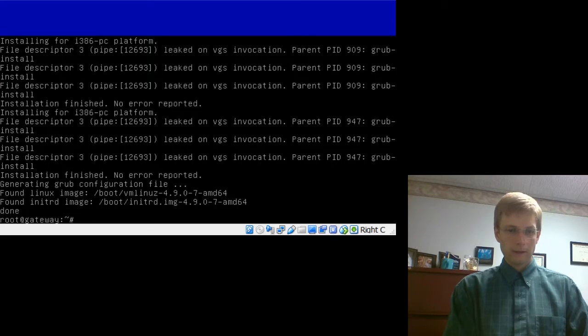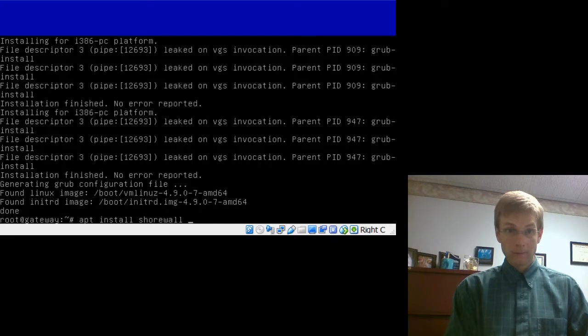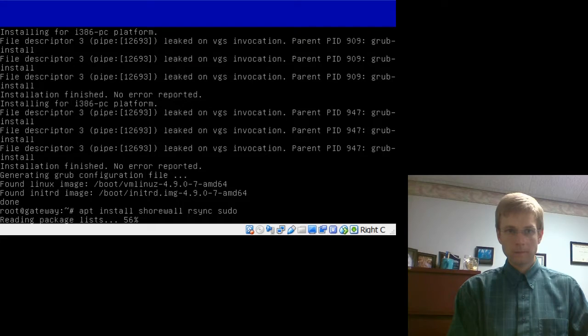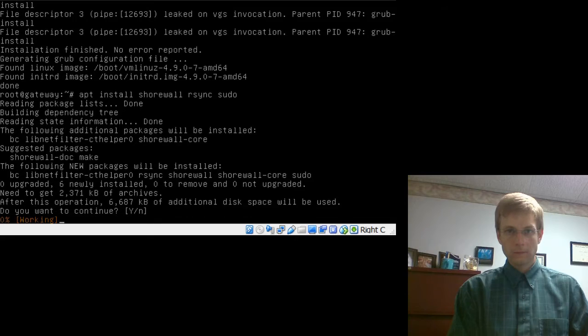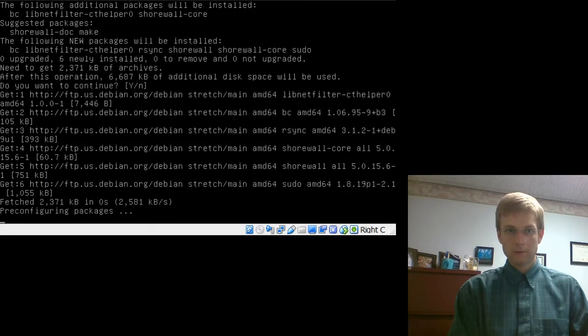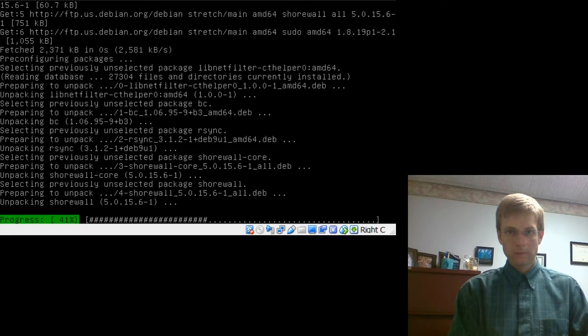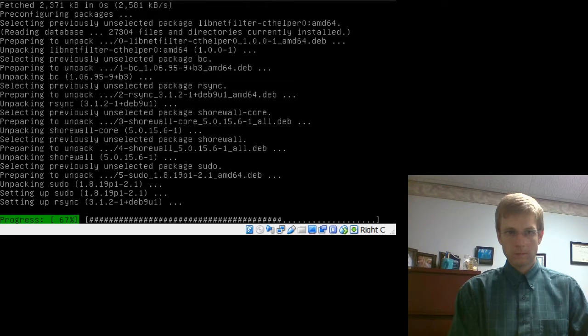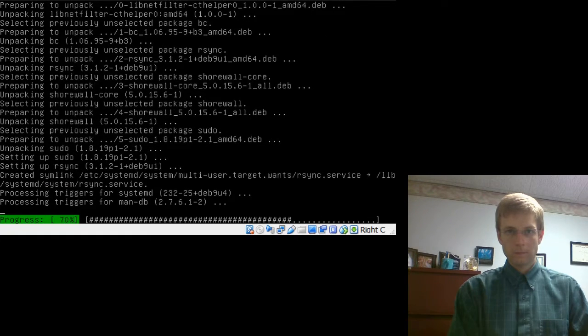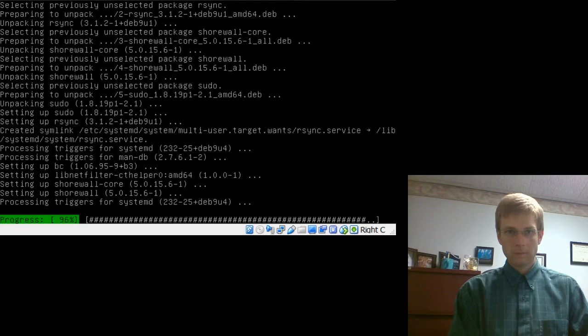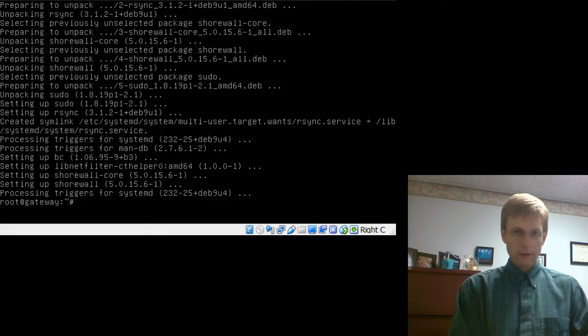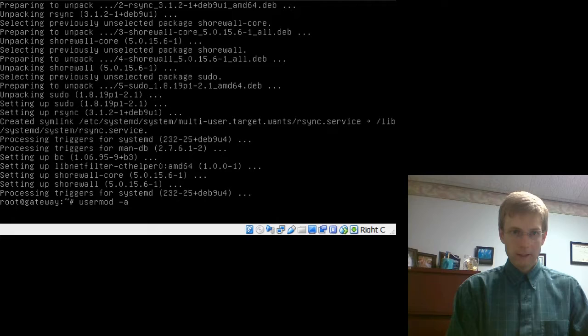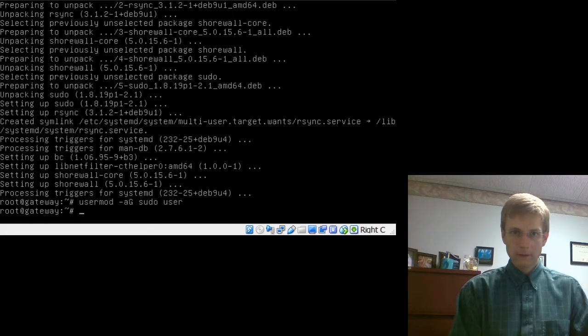Next, we are going to go ahead and install some important software we will need on a lot of servers. Apt install. Shorewall. R-sync. And, sudo. Accept that. Let's go ahead and install those. Accept that. And, we are going to go ahead and one more step and give our local user sudo privileges so they can become root. So, usermod dash A capital G. Sudo. And, our user. It is just called user. This will be your real username here. So, there you have it.